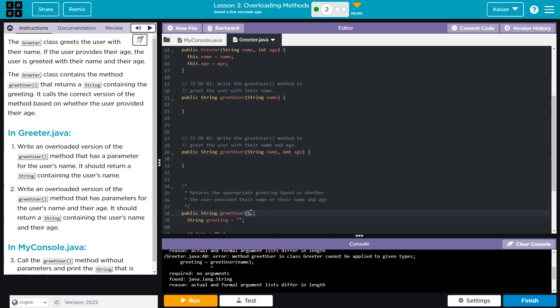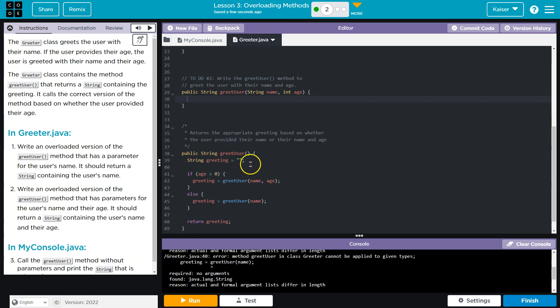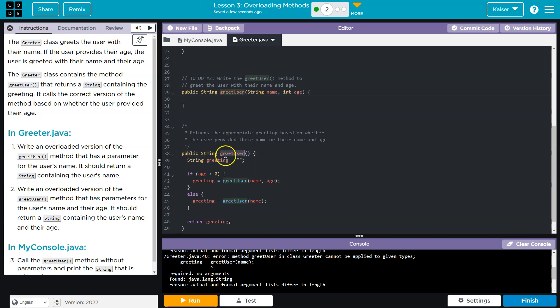So when I call greetUser and pass no argument, I have nothing in place for these parameters. This one runs. When I call greetUser and only pass a name, only pass a string, this one would run. And finally, when I do a name and an age, this one would run. This works so eloquently, one could say, or so confusingly, one could say.